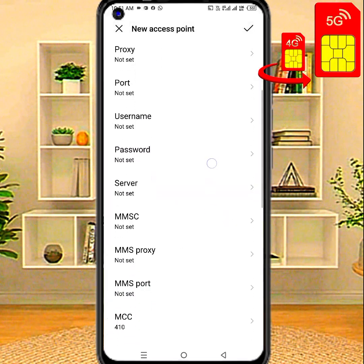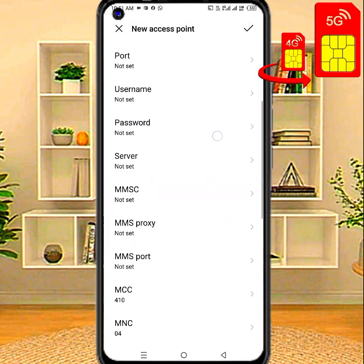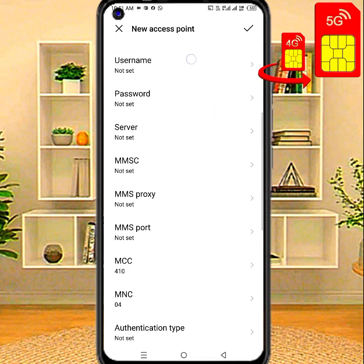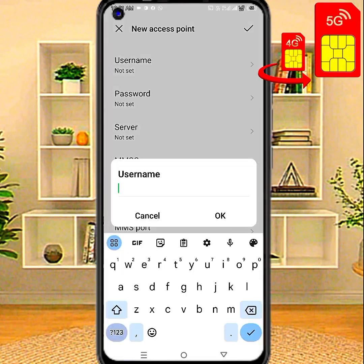Proxy: not set. Port: not set. Username.